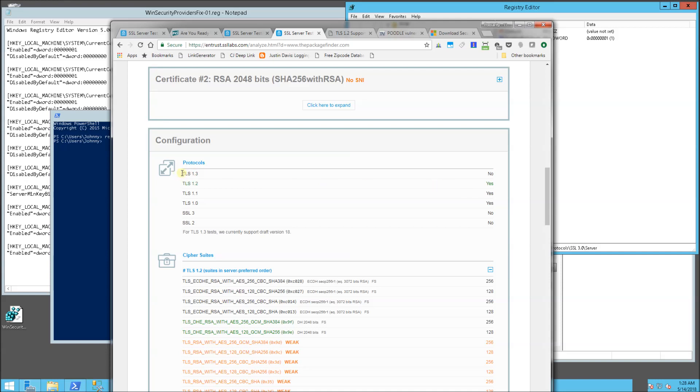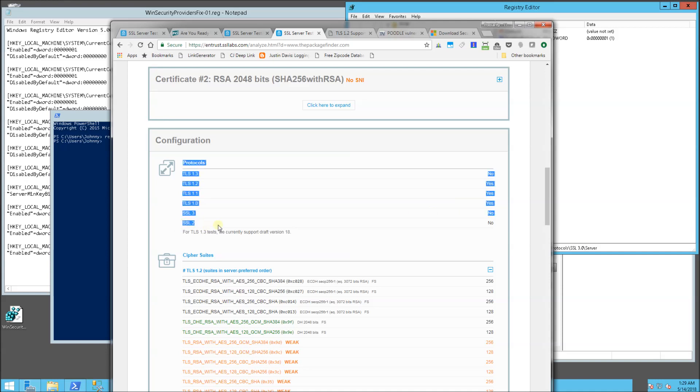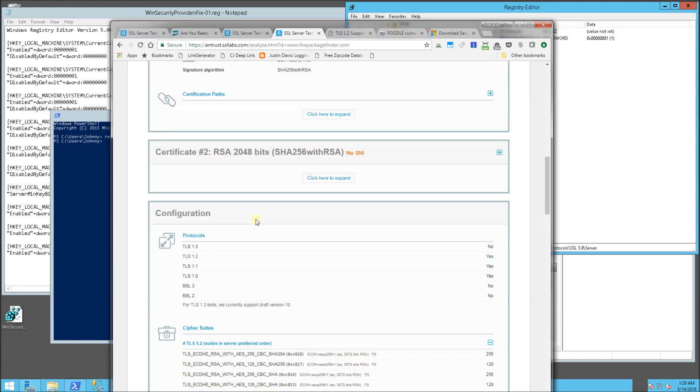And I have the 1.2 enabled. Now the 1.3 is still under approval, so it is actually not available yet. The 1.2 is enabled, the 1.1 and for backwards compatibility, the 1.0 is also enabled here. And I have the SSL 3 and the SSL 2 disabled.